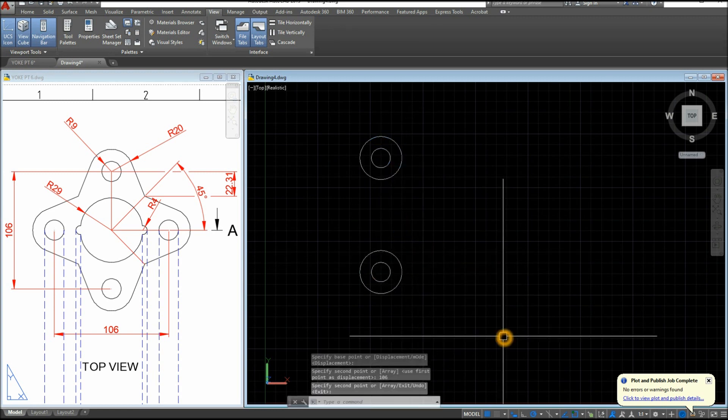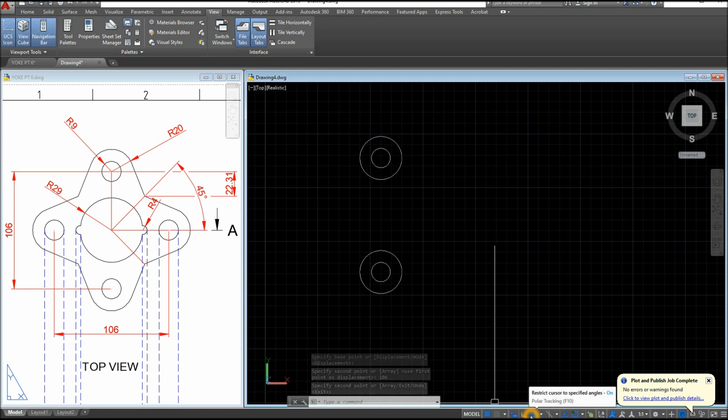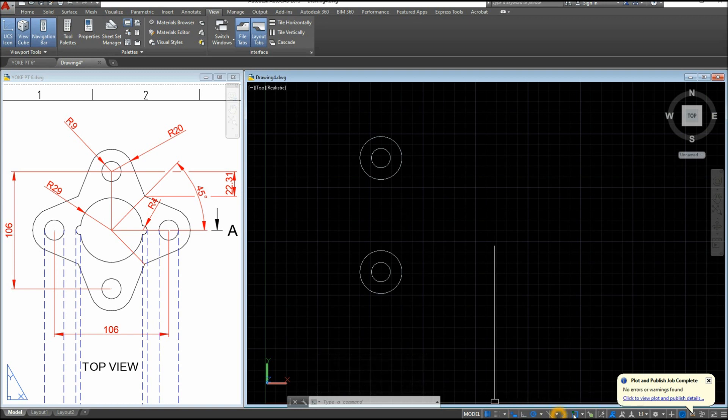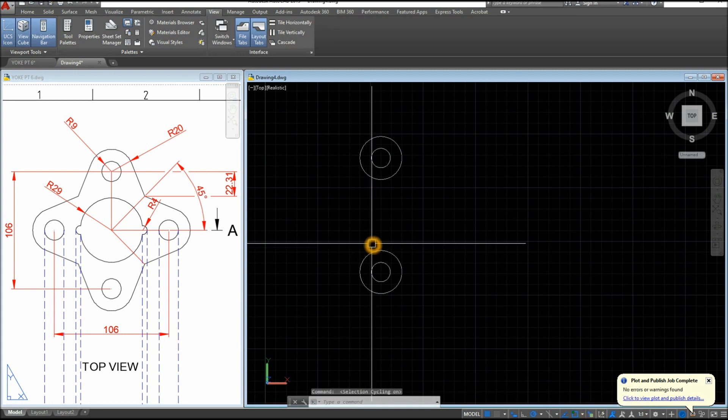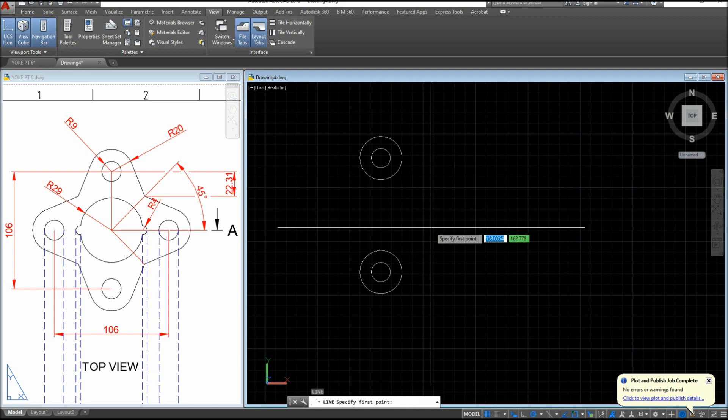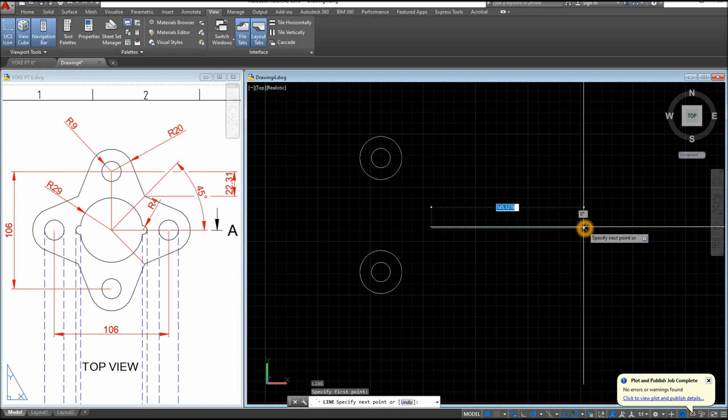Before we proceed, make sure your dynamic input is on, polar tracking, object snap tracking, object snap, and selection cycling. I'm gonna draw another line maybe just somewhere here for 106.